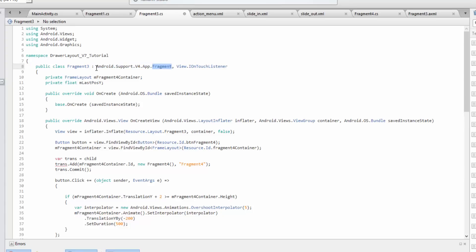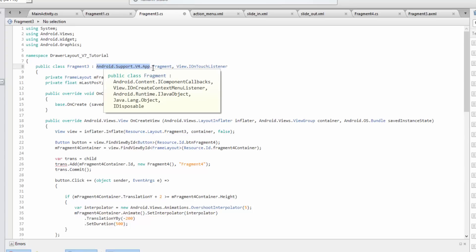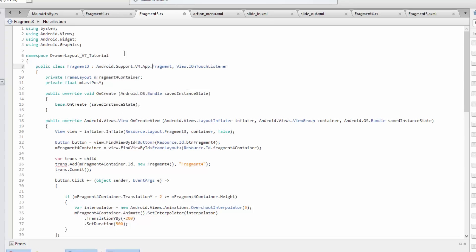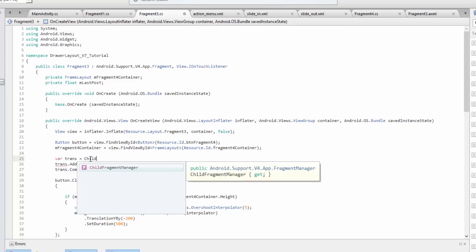If it was inheriting from the normal fragment, the one that's used with API 21 and up where you don't need the support library, then the child fragment manager will return the proper transaction for that fragment manager.